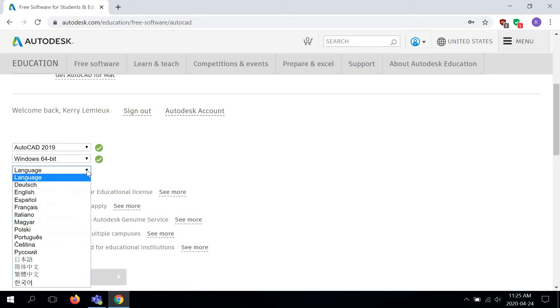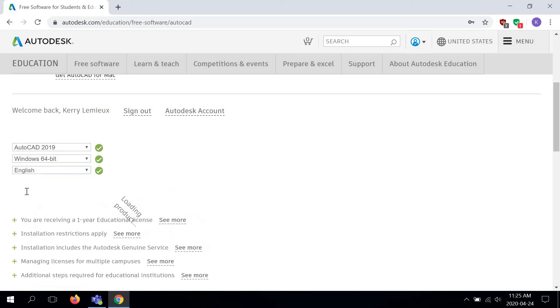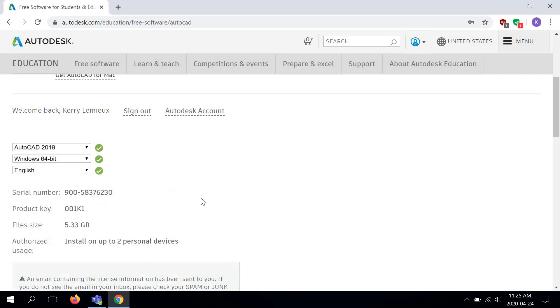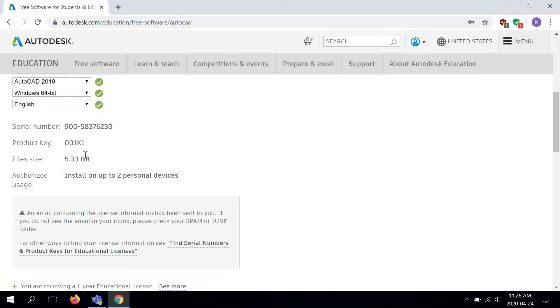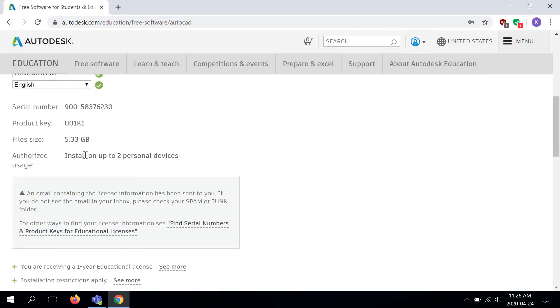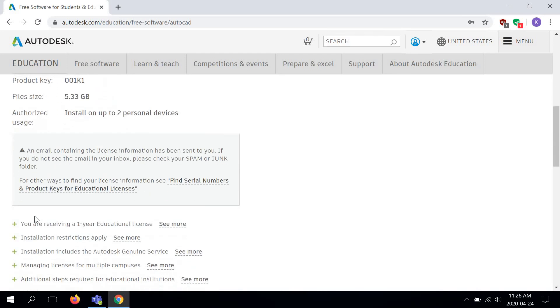I'm going to go to language and hit English, and then what this does is it generates a serial number and a product key. So this is needed to unlock the software beyond the 30-day trial. This is going to actually give you a license for one year. It used to be three years, but they've shortened it up.